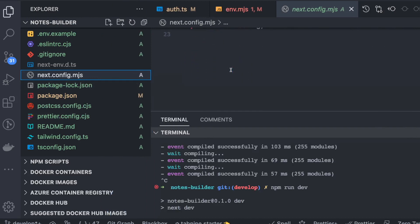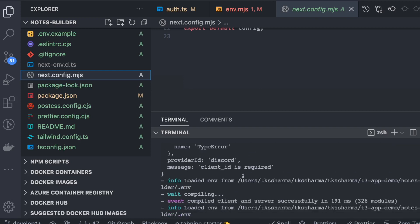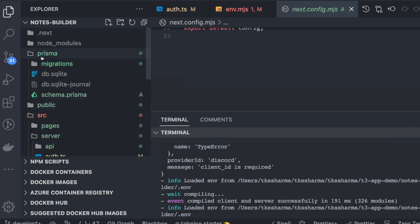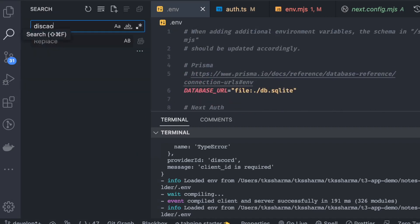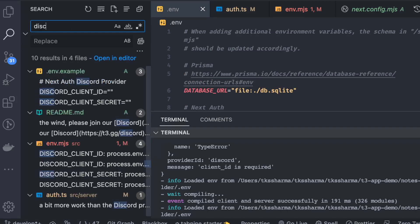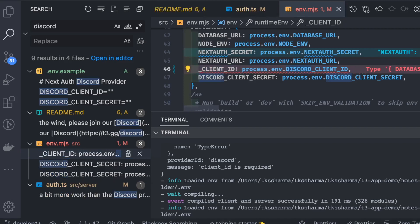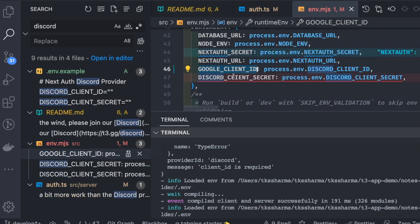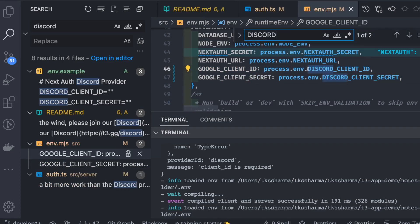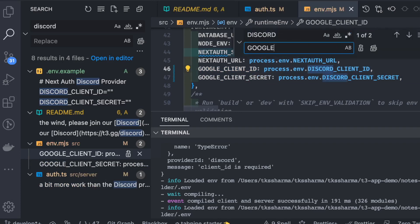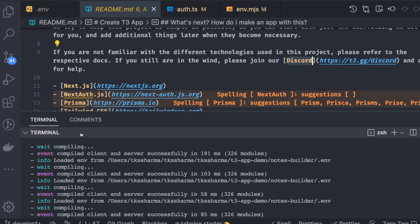There's an error: 'client ID is required'. Checking next.config.mjs, we find that the config still references Discord variables instead of Google. We replace 'discord' with 'GOOGLE_CLIENT_ID' and 'GOOGLE_CLIENT_SECRET' throughout, then restart the server.